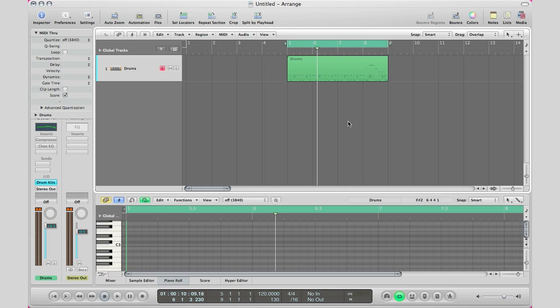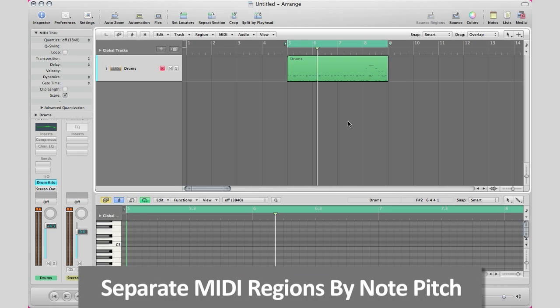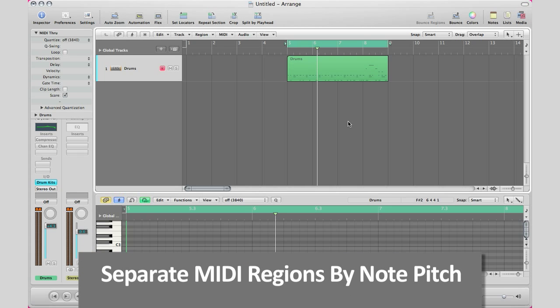What's up YouTube it's Adam from I'm a Music Mogul and today I'm going to show you a quick tip that some of you have been asking me about. This is something that I always use when I'm recording in Logic Pro, specifically drums.